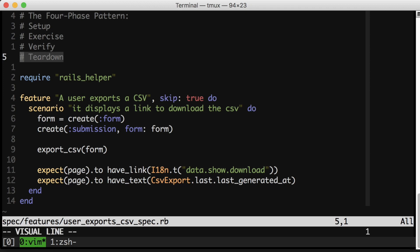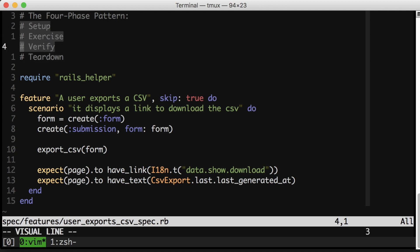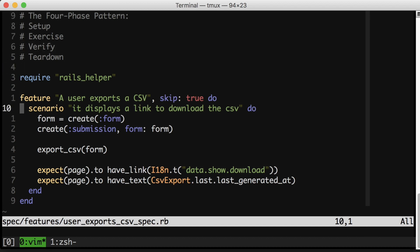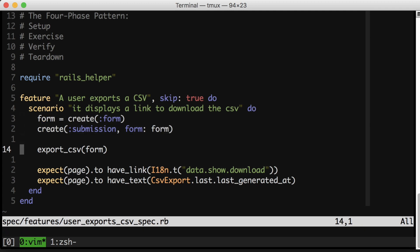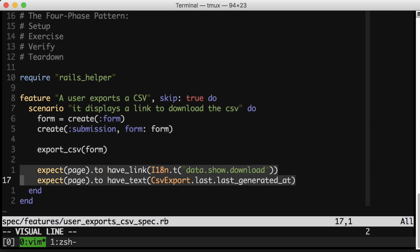Now teardown in Ruby with RSpec is typically handled by the language itself. So Ruby garbage collects and RSpec or your test framework will reset your database. So typically you only see the first three phases in tests in Ruby. So let's map these phases in the test below. As you can probably see, we have a setup here. This involves our creating our data. Here's our exercise, and here's our verify.